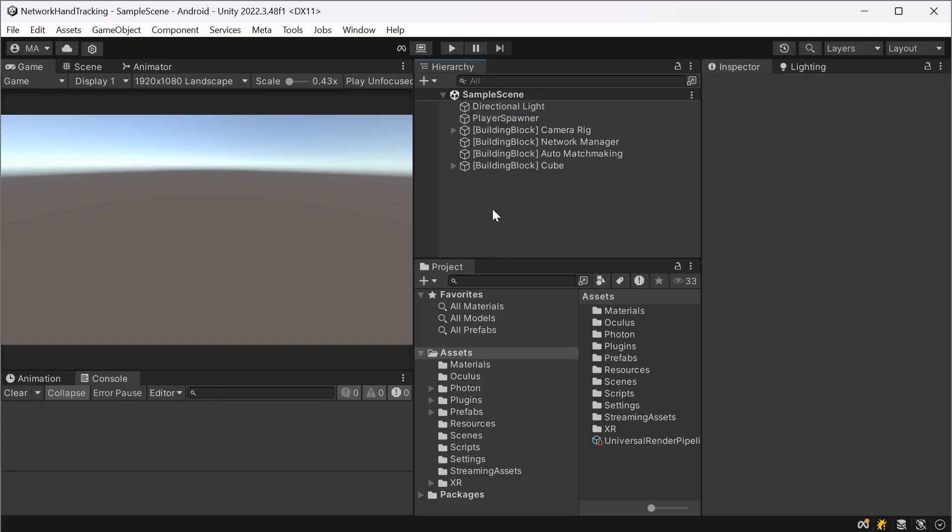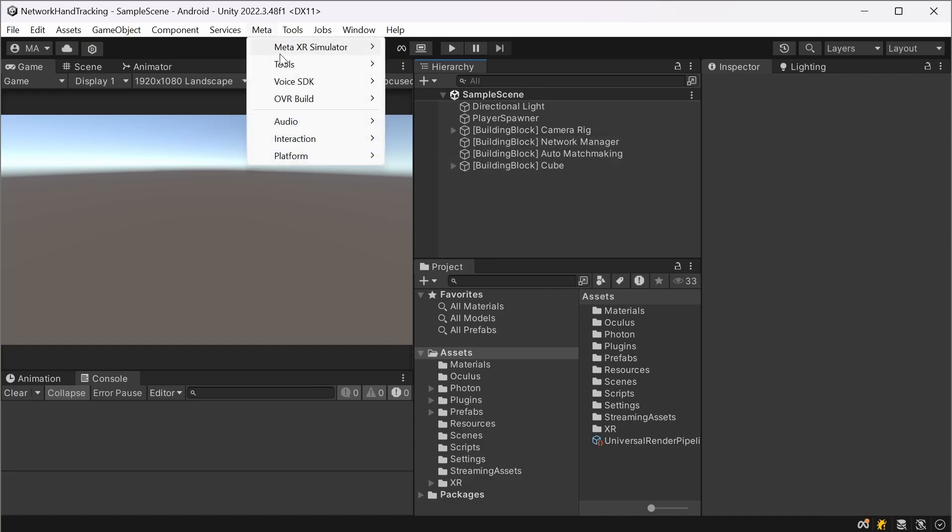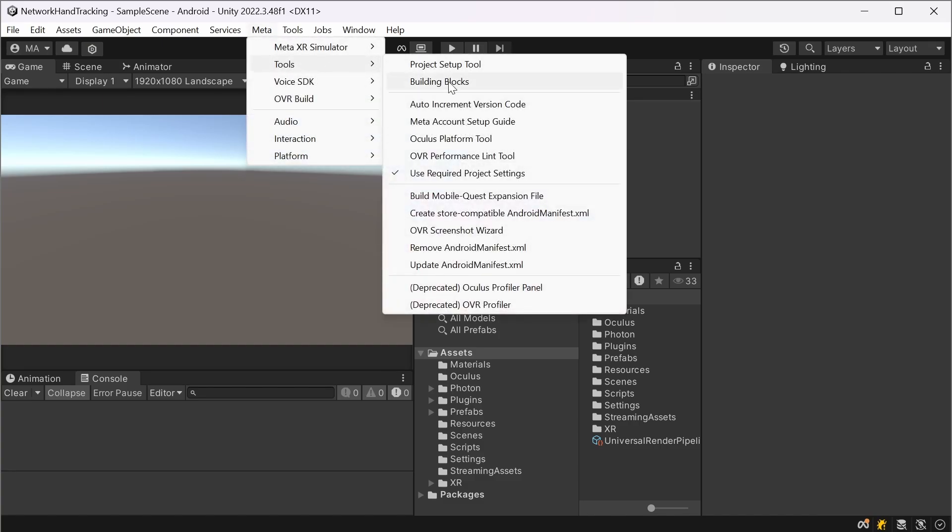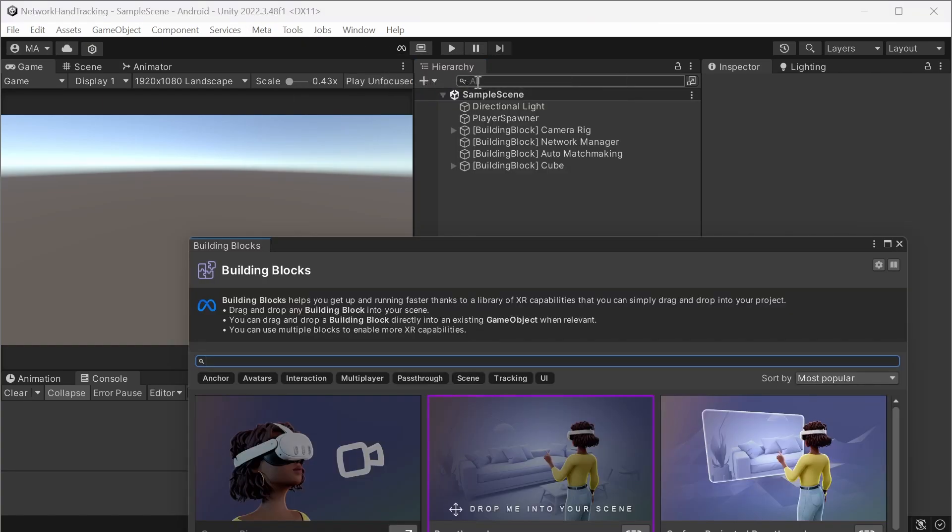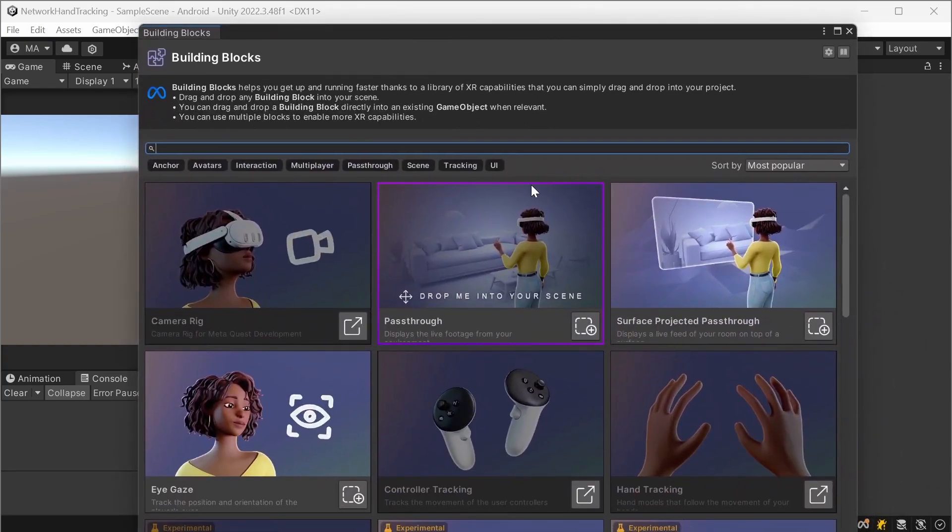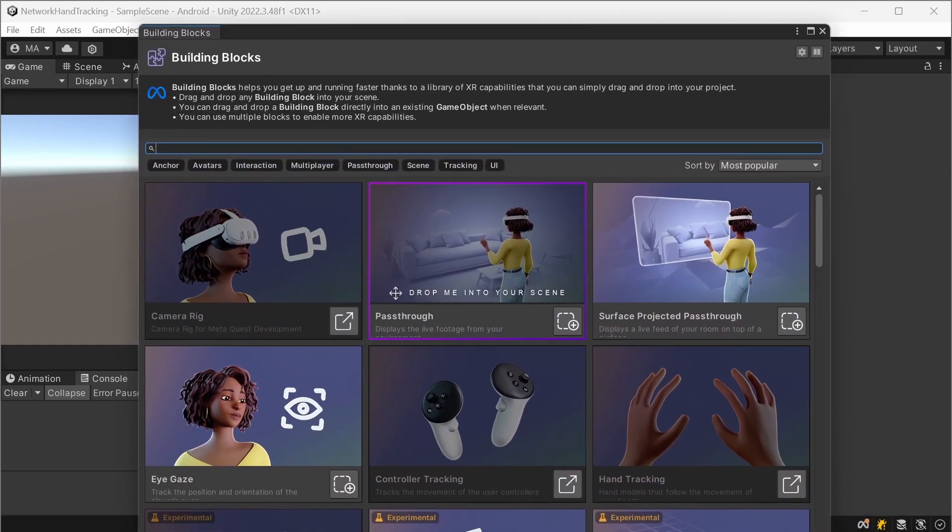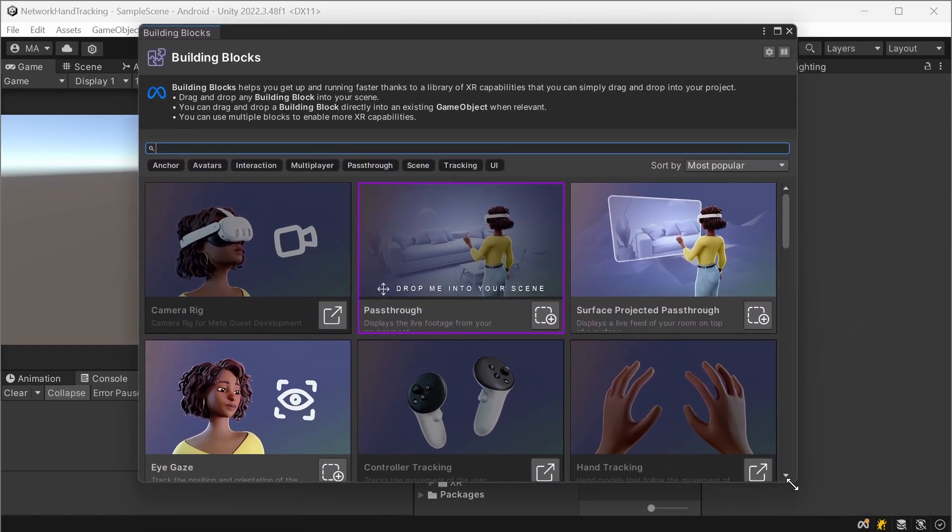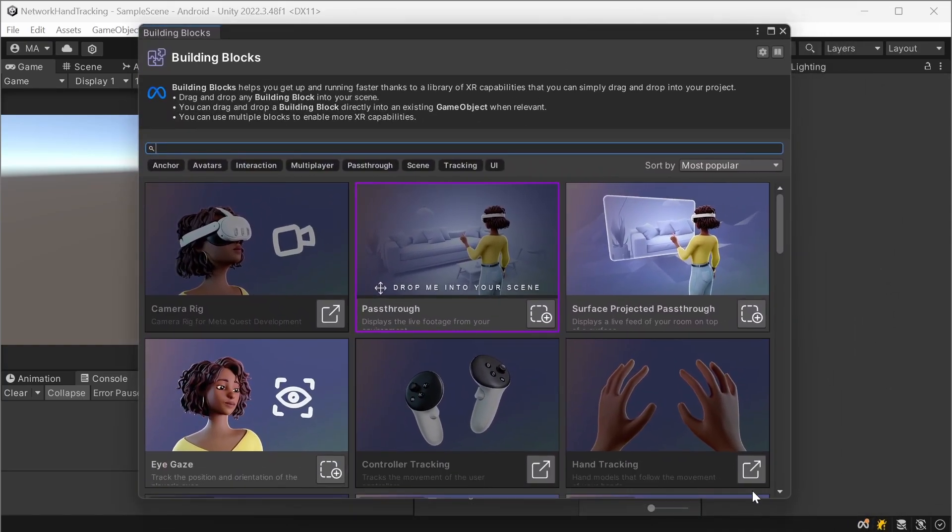After that's done, I created a sample scene and I'm just that lazy guy so I'm using the building blocks system. Go to meta tools building blocks. The building blocks window is pretty big, you may minimize it a little bit.